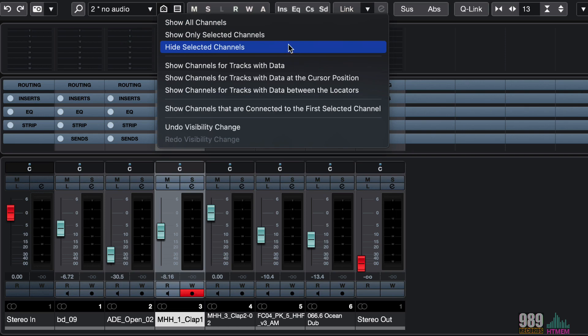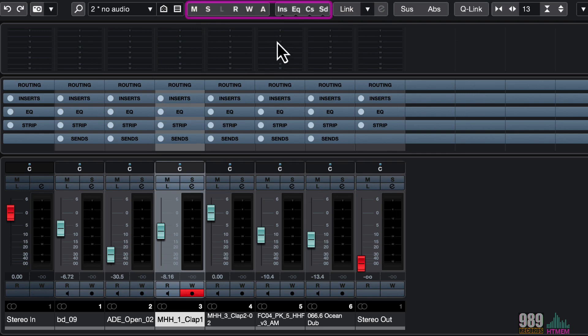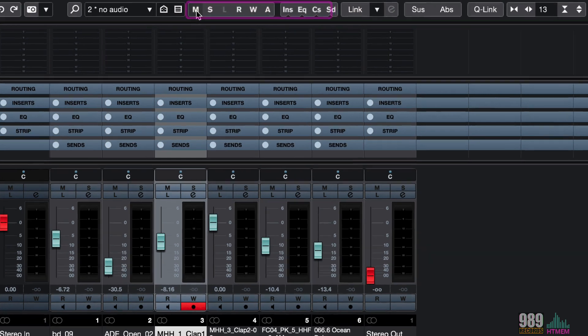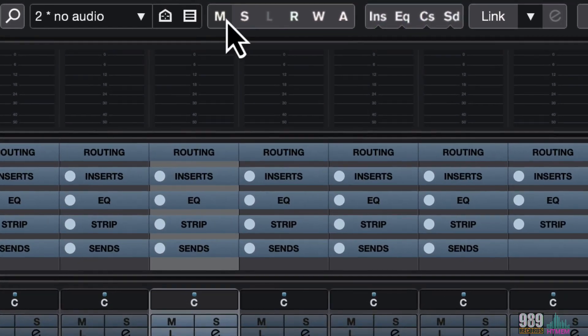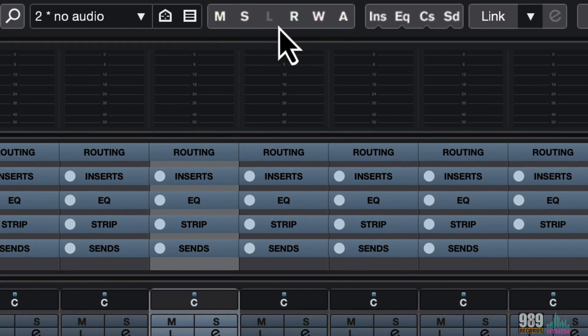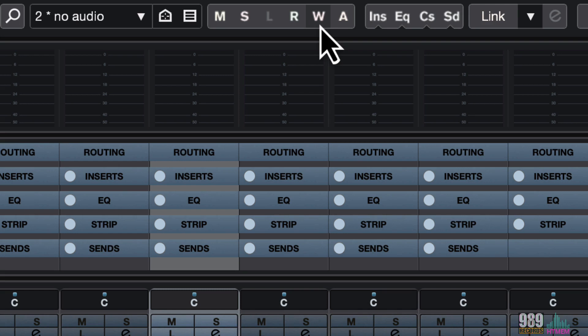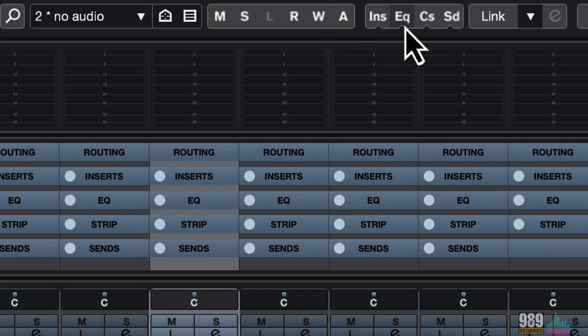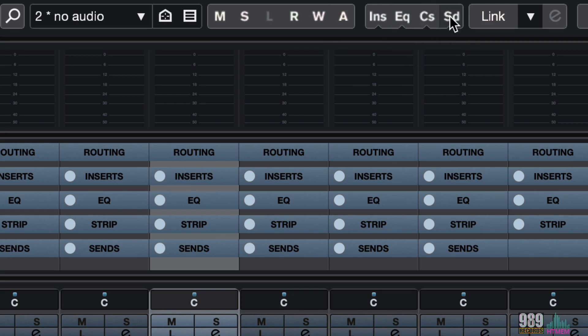Then we have the general states, where we can deactivate all the mute states, solo states, all the listen, the read and write automation states. The same goes for the inserts, equalizers, channel strips, and the sends. We can disable everything very quickly from this toolbar.